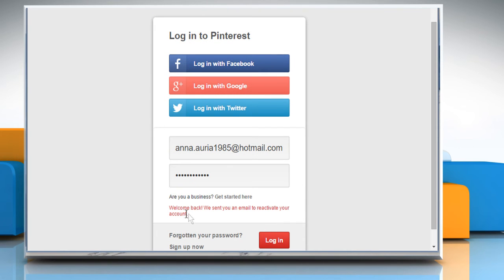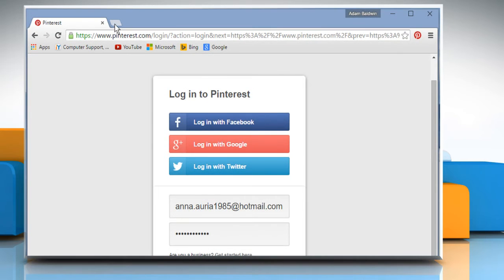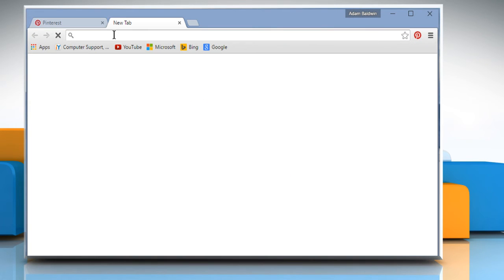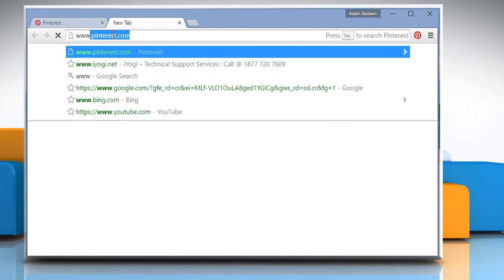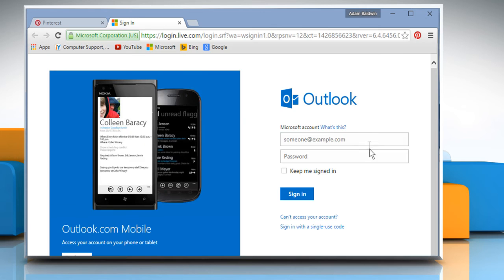You would get a Welcome Back message on the login screen and an email will be sent to reactivate your account. To check your email, open a new tab. Enter the site URL of your email service provider and then sign in to your email account.